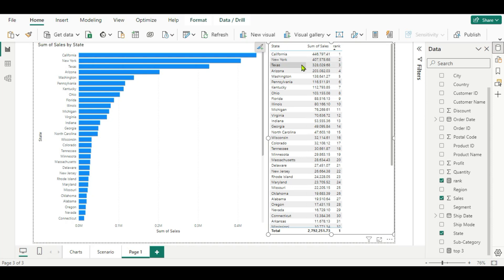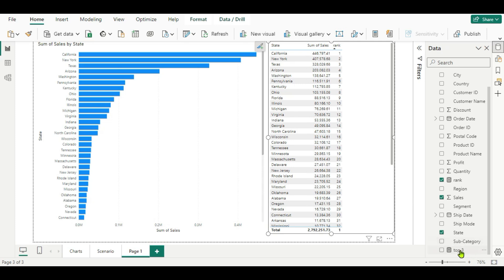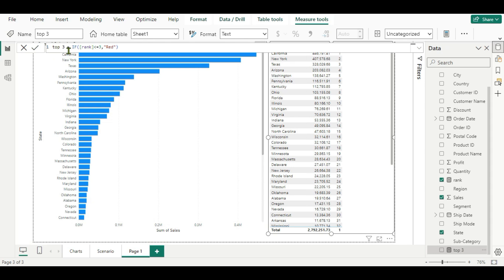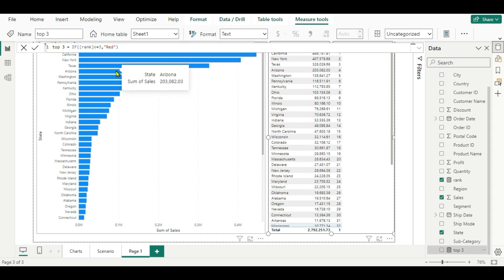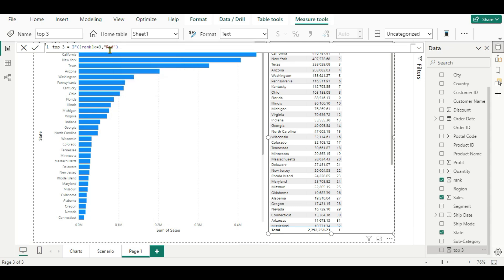We want to highlight the top three. We are going to create another measure using an IF conditional clause. For getting the top three states by sales, we use the IF function: if the rank is less than or equal to three, then return a red color — that is the condition. In a conditional clause, you mention the statement, then what to return if true and if false. If the rank is less than or equal to three, it returns red; otherwise blank. Note it's not just about top three — you can get top two, top five, or any number. You can mention a color name or a color code. I have mentioned red here.